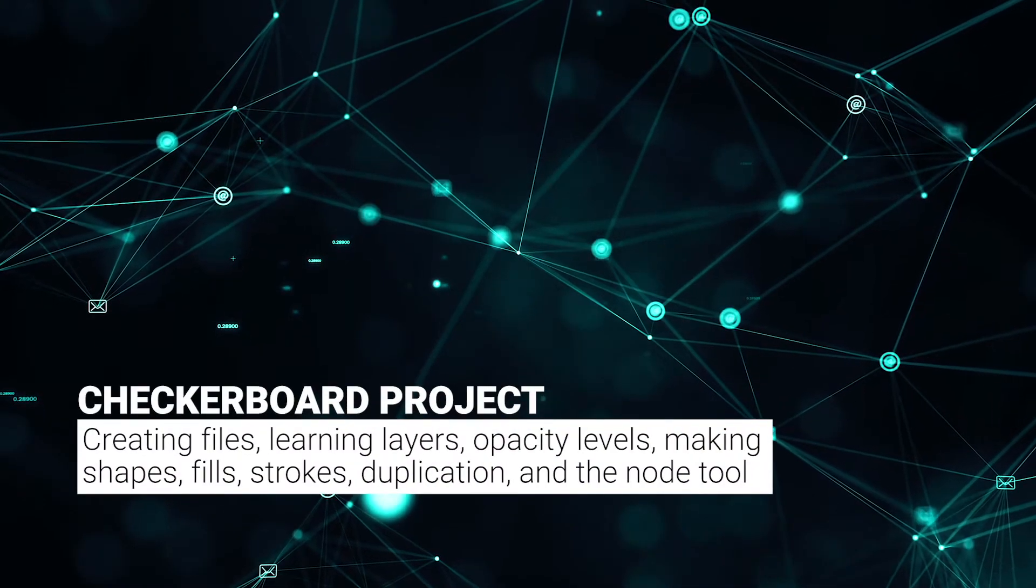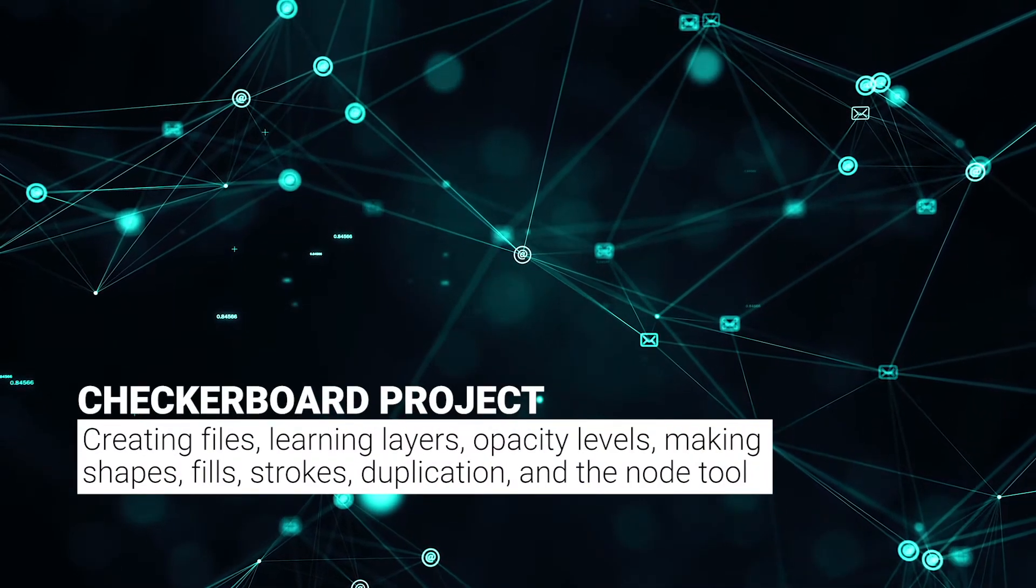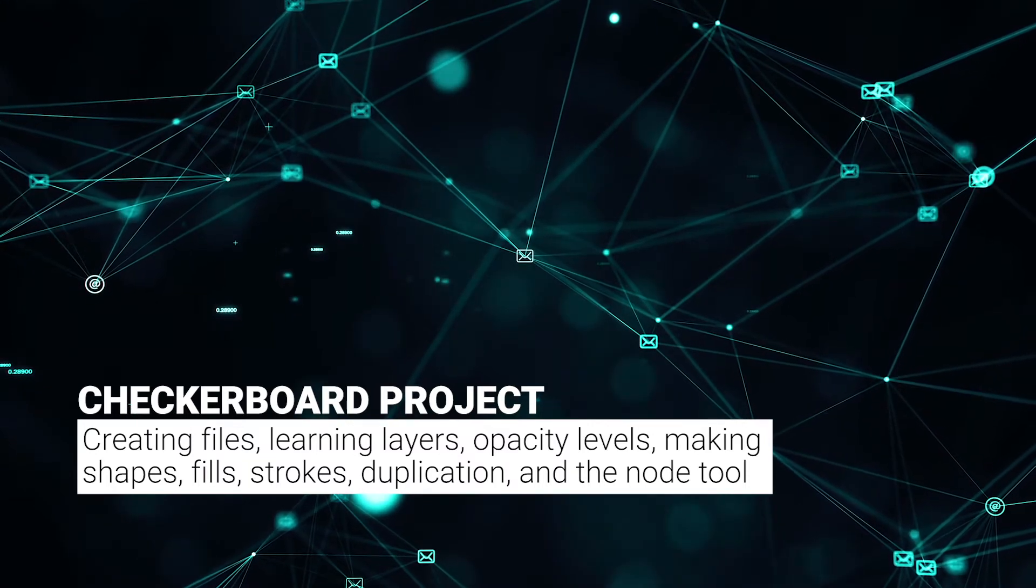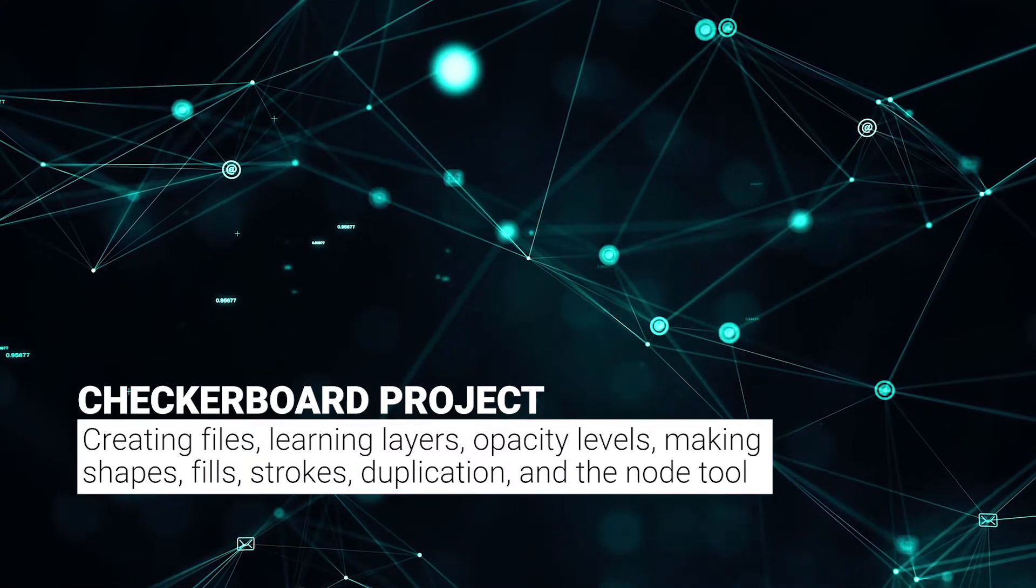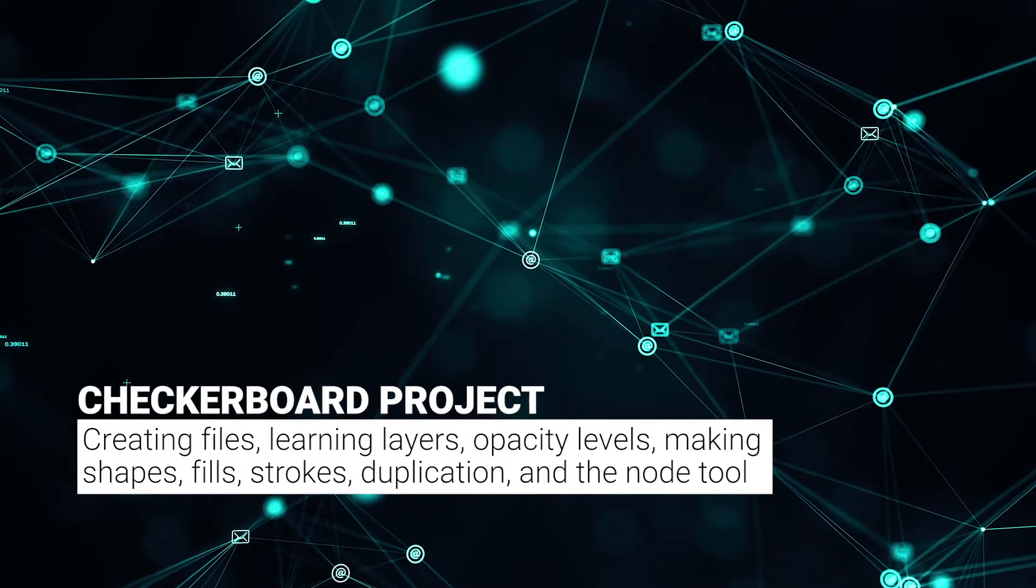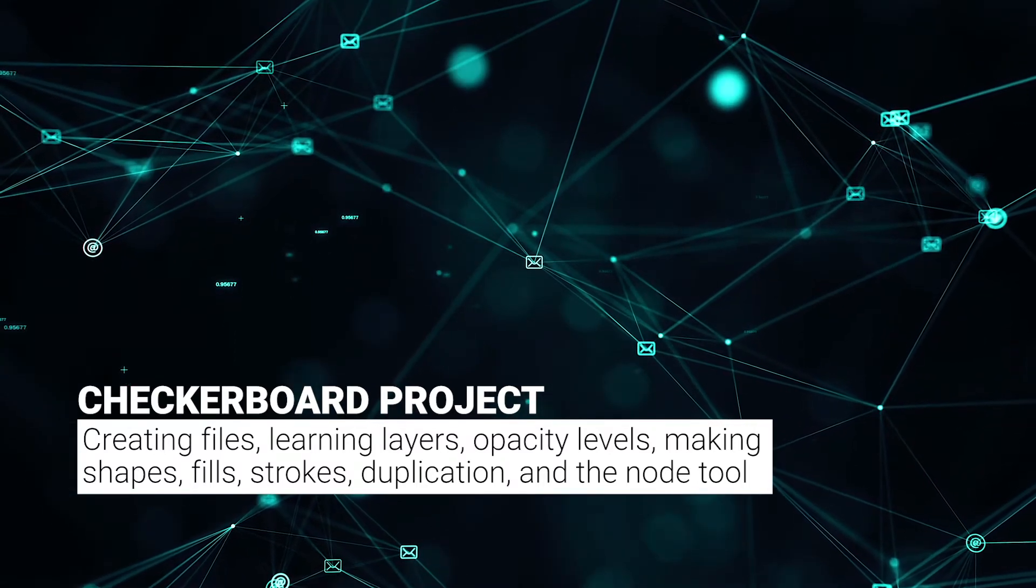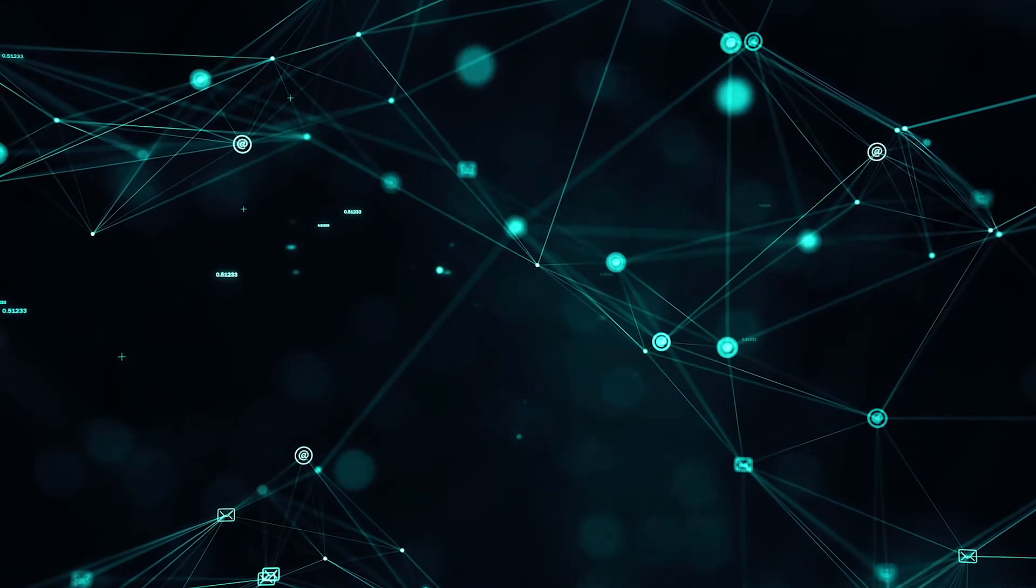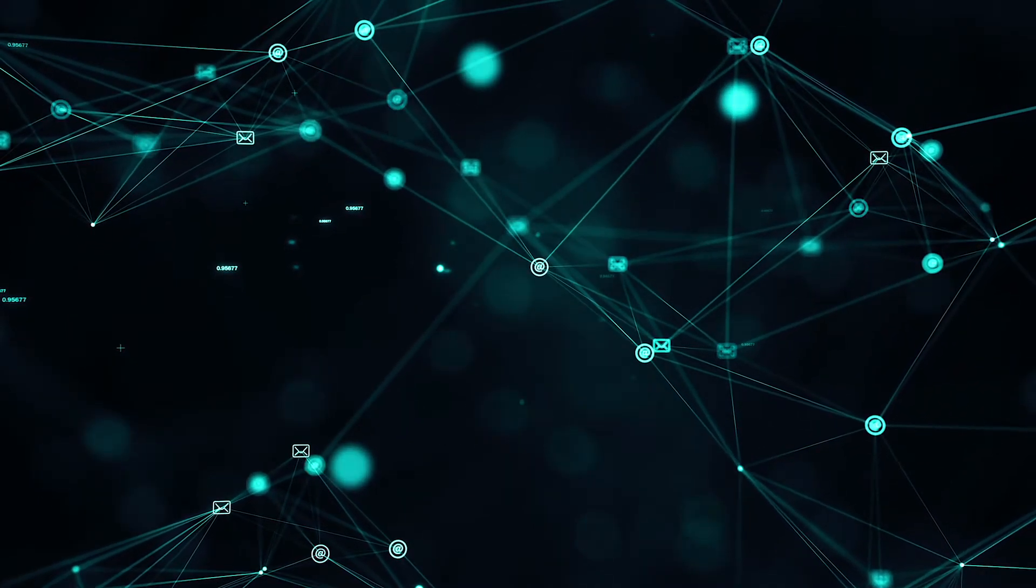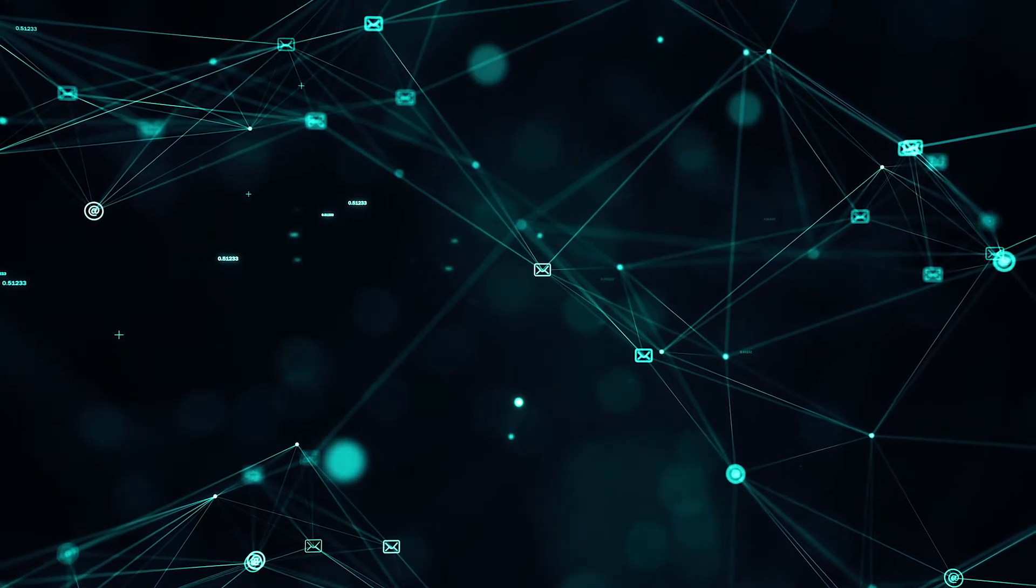Welcome to the Checkerboard Project. This is about creating files, learning about layers, opacity levels, making shapes, fills, strokes, duplication, and the node tool, which we kind of discussed in class today. We will be going over this again tomorrow, but this video will go over it in a bit more depth, and also you can reference this throughout the project.